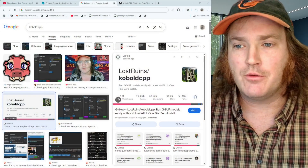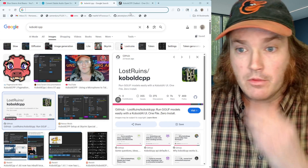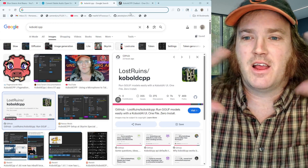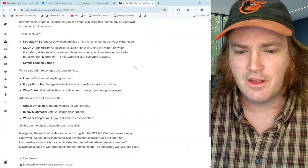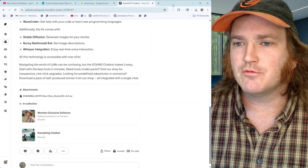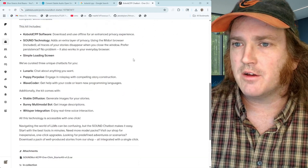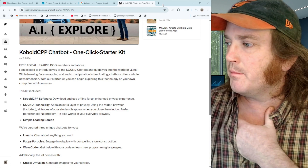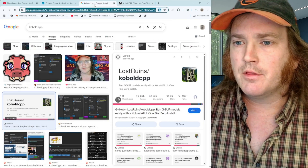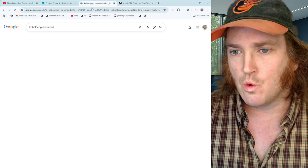To get going, we have to download KoboldCPP. One of the beautiful things about the software is that it is so easy to run — it's just a single file you can download onto your desktop and run. Everything is packaged into it. Over at the Get Going Fast page I do have an installer that comes with some pre-packaged models if you want to download those. It's free for all Prairie Dog members. You can also just search 'KoboldCPP download' and it will bring you to LostRuins.